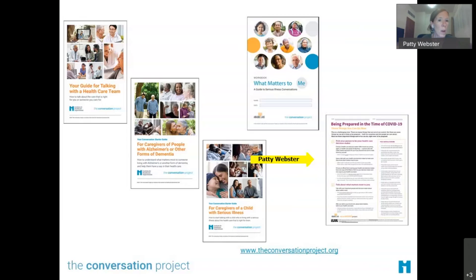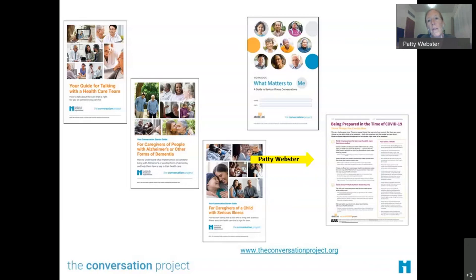Along with those guides, we have a whole host of resources on our website. We have videos, and what we try to do is bring some humor — we make sure the topic is more approachable and lighthearted. We don't make light of death, but at any opportunity we're thinking of new ways to help folks jumpstart the conversation.